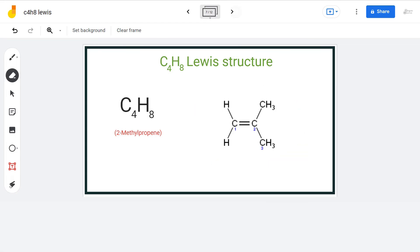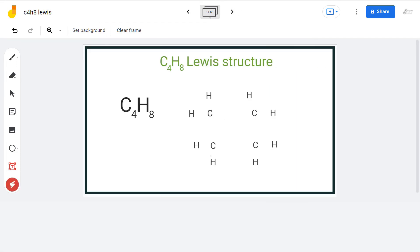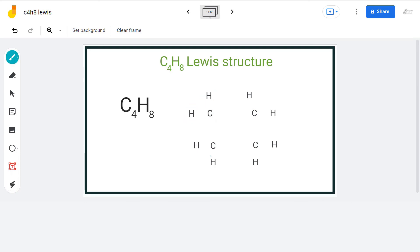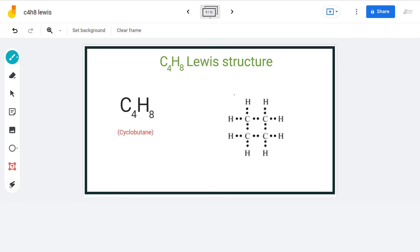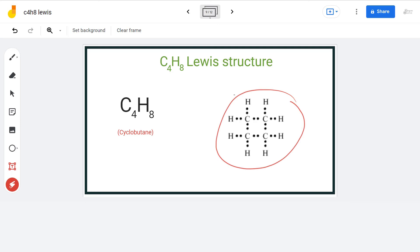The next structure belongs to the class of cyclo-compounds in organic chemistry. As the name suggests, there will be a ring formation. We arrange the carbon atoms to form a loop-like structure and then attach 2 hydrogen atoms to each carbon. Placing 2 electrons between each atom for bond formation, we have used a total of 24 valence electrons and each atom has a complete octet. The name of this compound is cyclobutane.